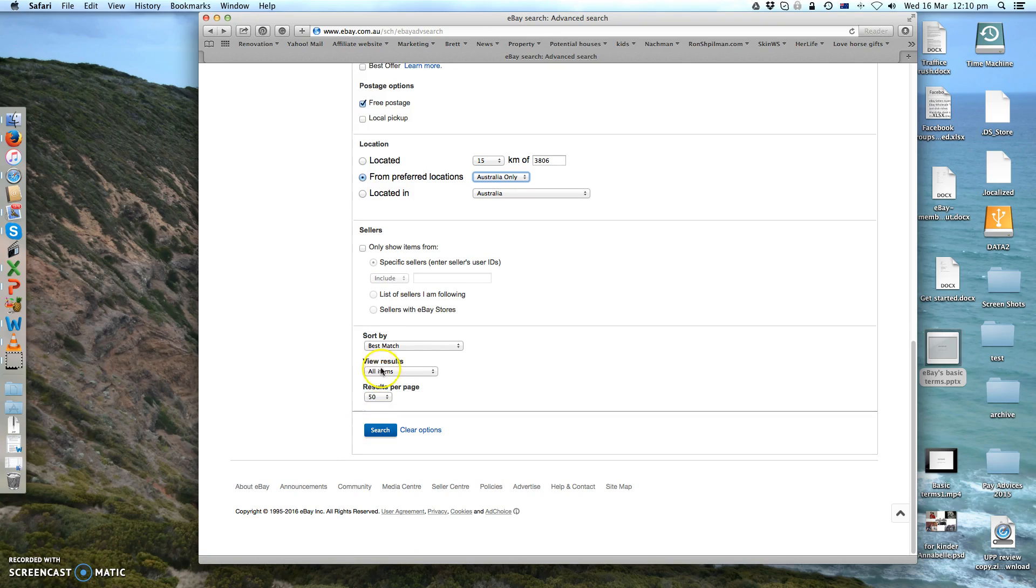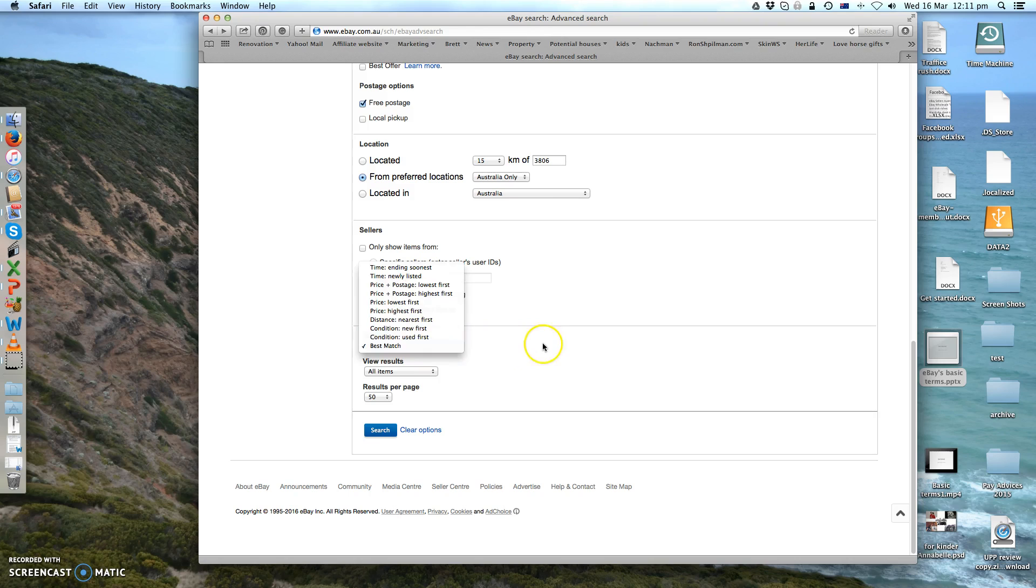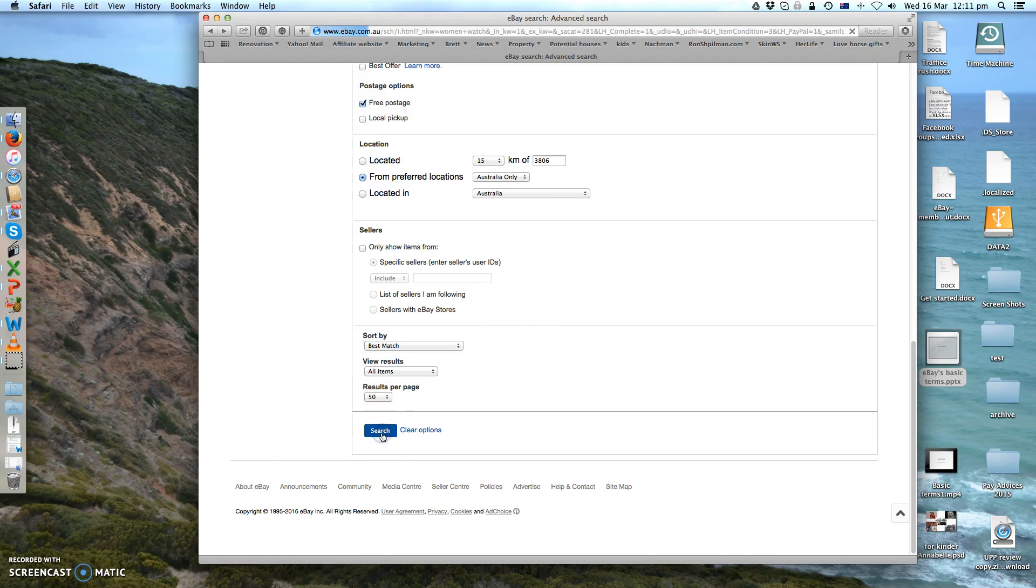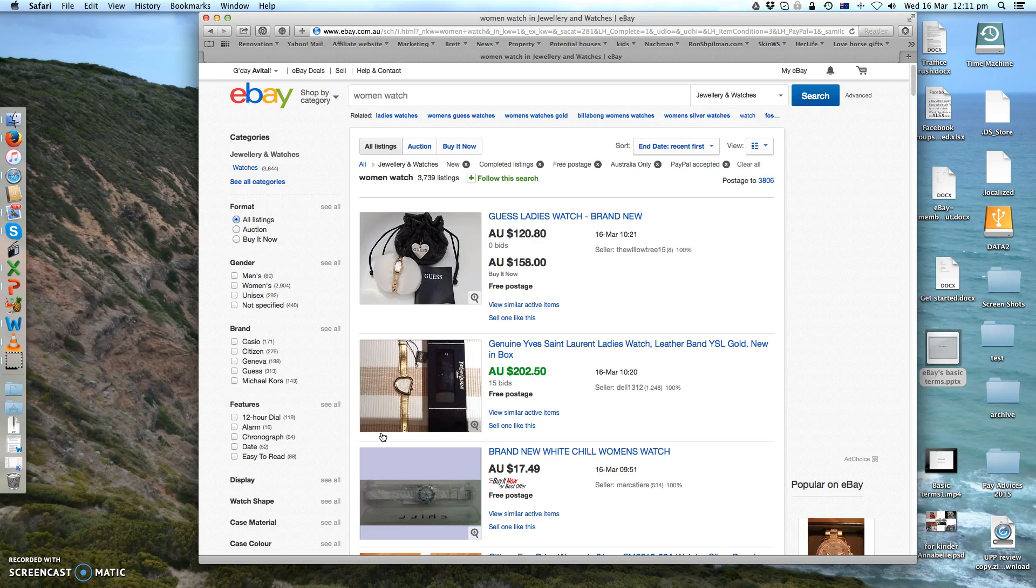You can see that eBay will sort it by best match, okay? If you want to change the settings here you can, but let's just leave it for now under best match. Click search. Okay, so this is if you remember, I marked it as completed listing, not sold listing.